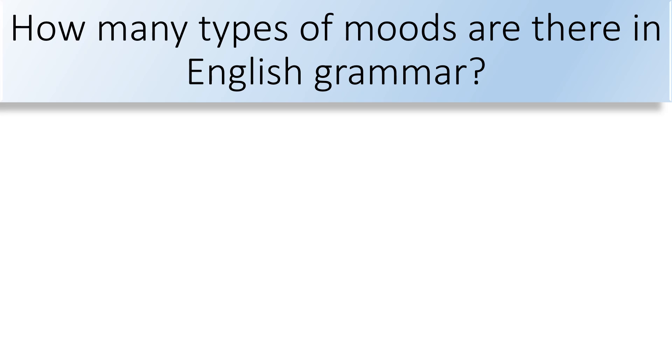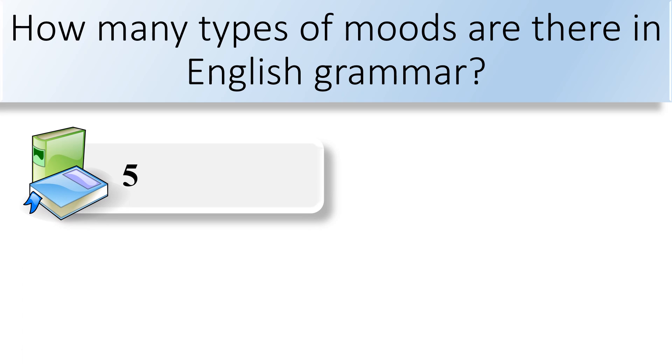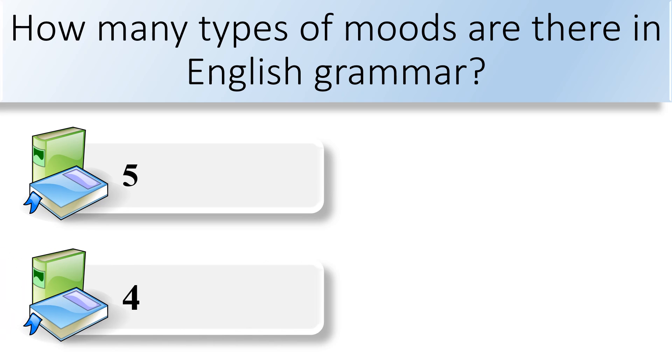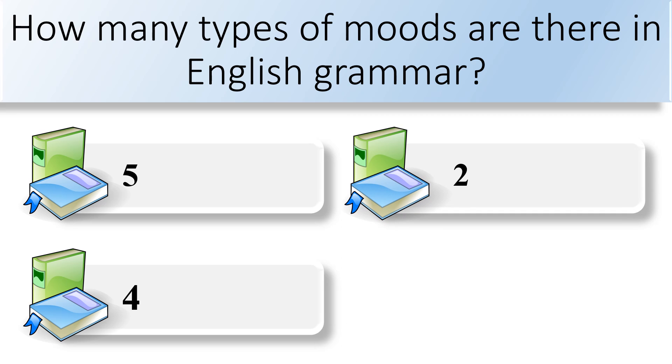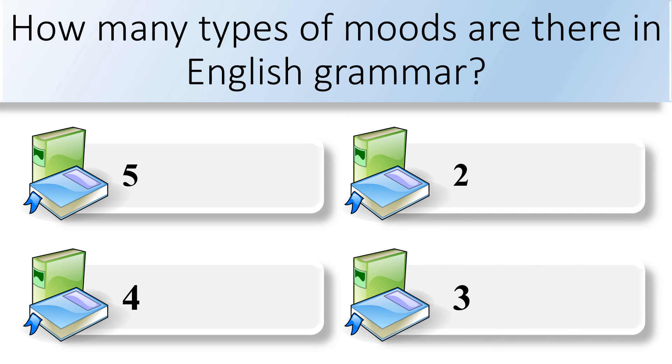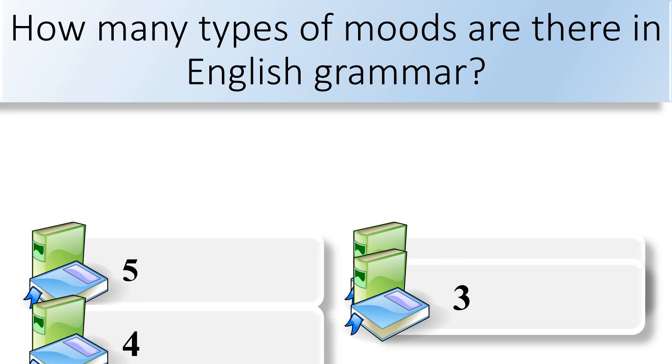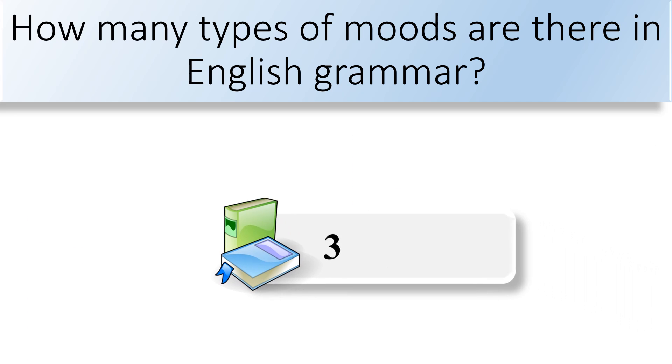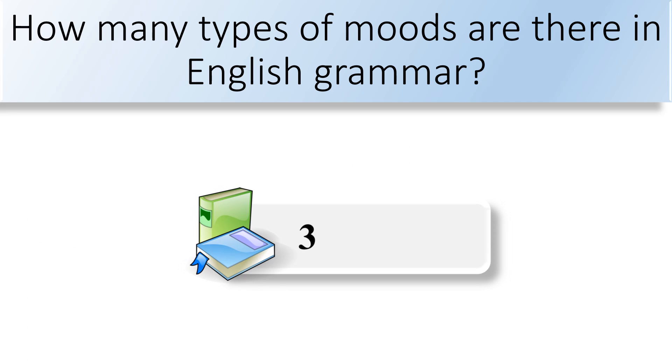How many types of moods are there in English grammar? Five, four, two, or three. There are three types of moods in English grammar.